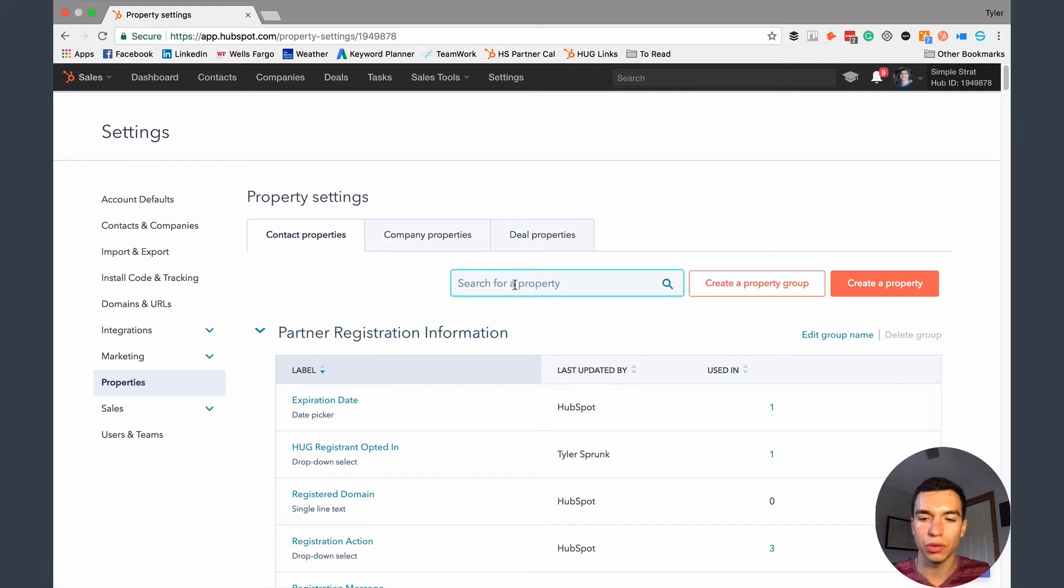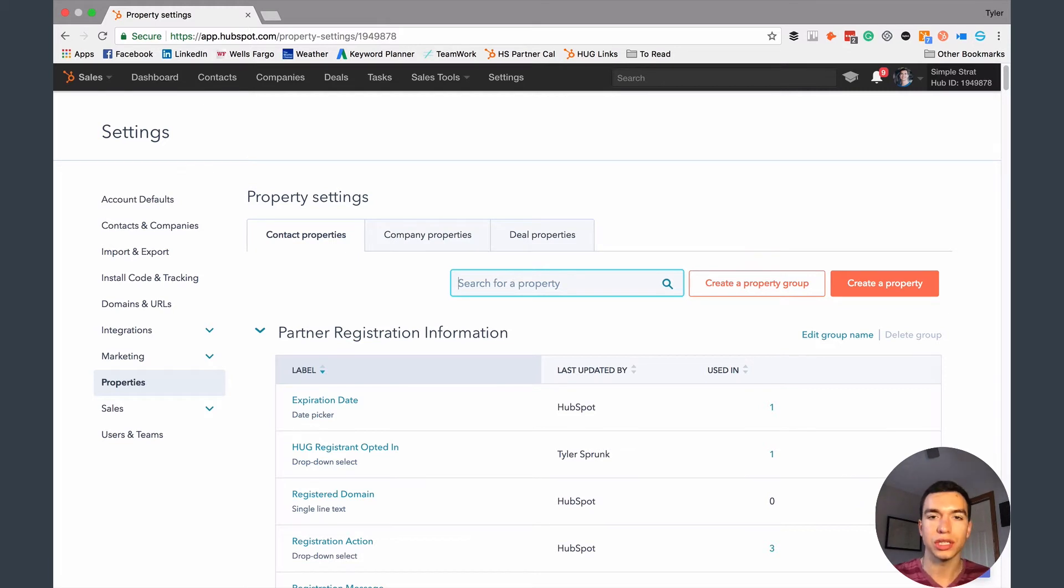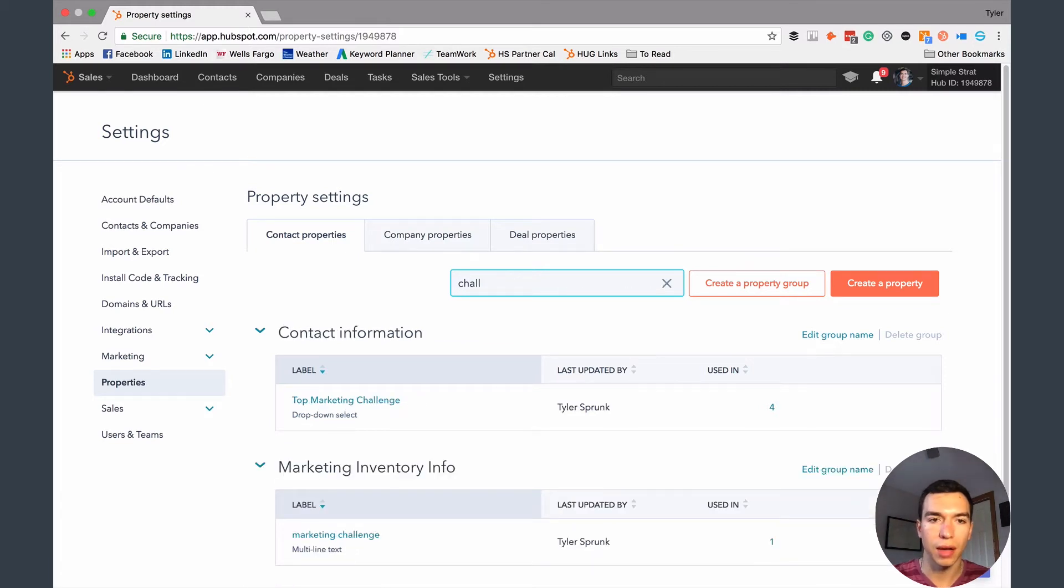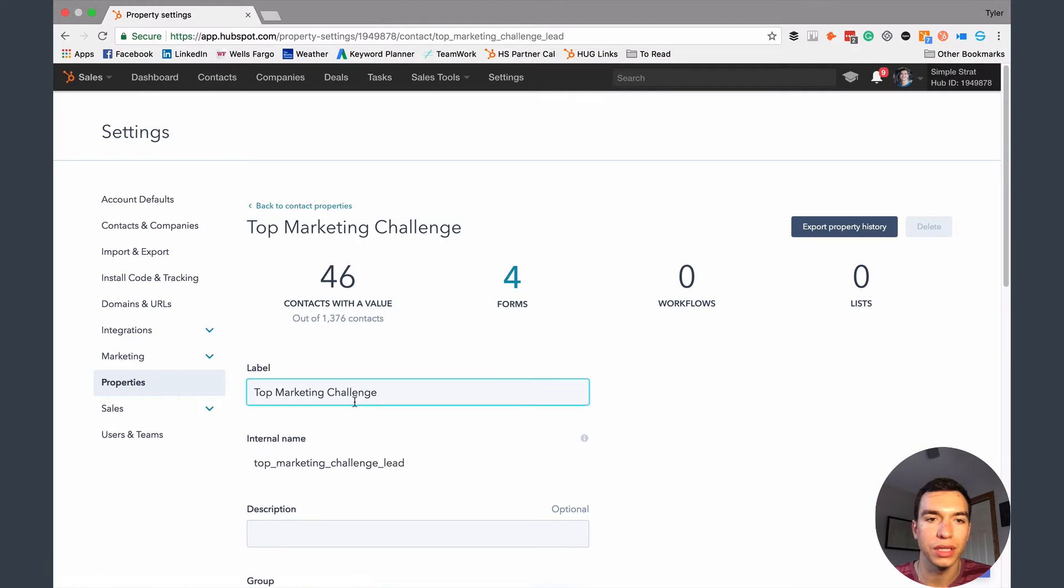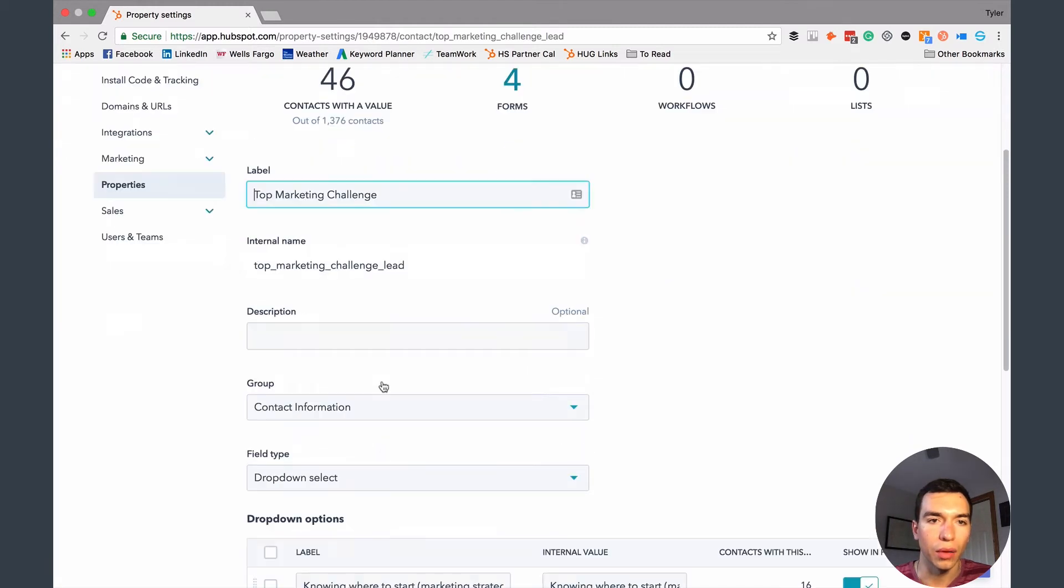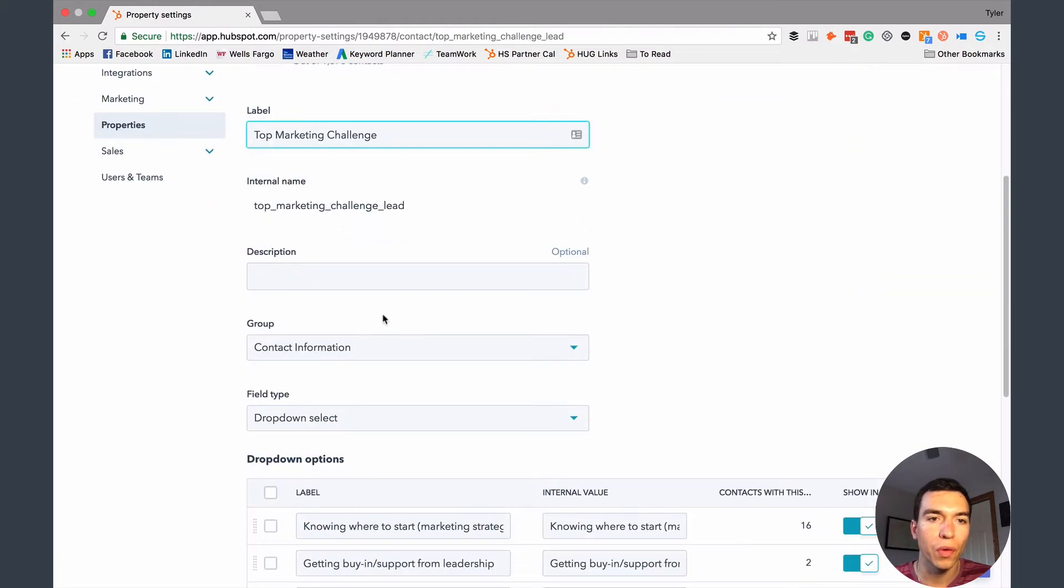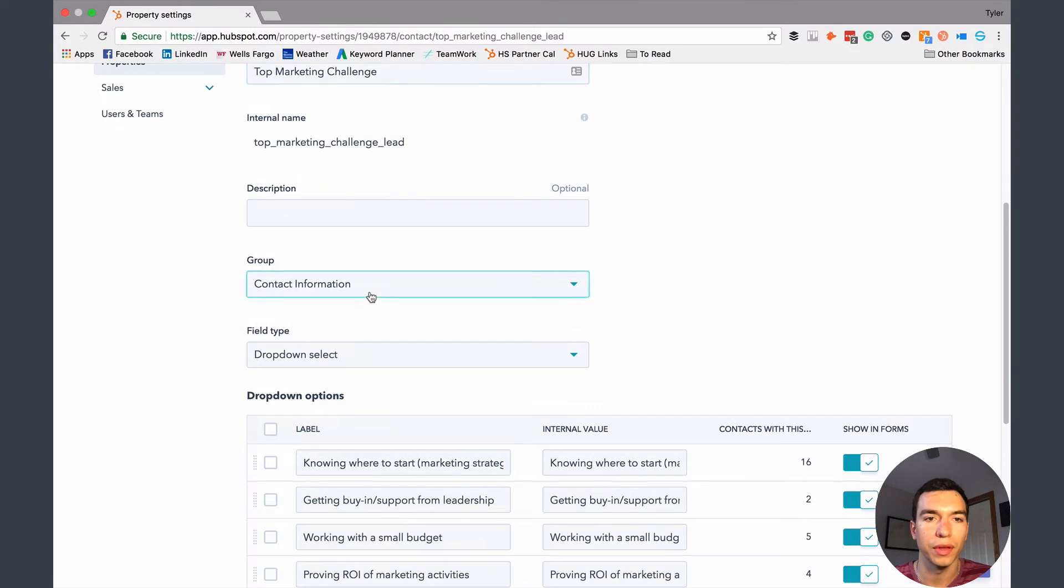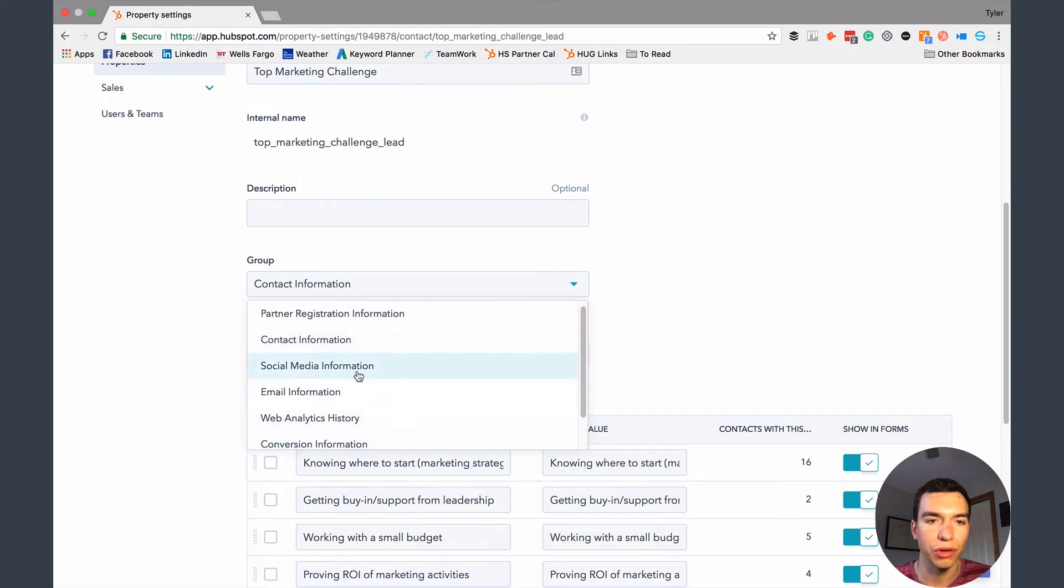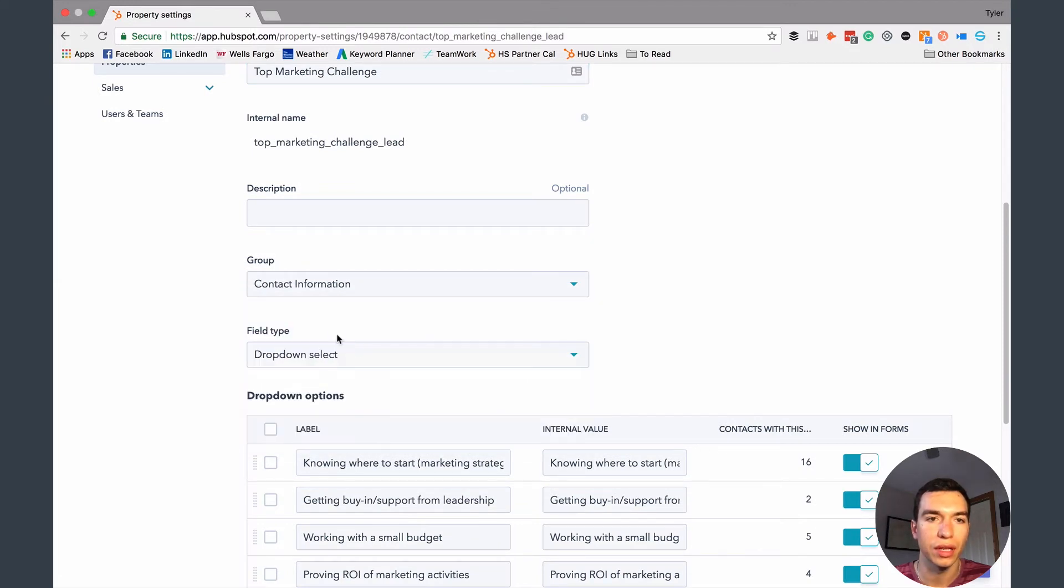So I'm going to show you that field that I just talked about, that top marketing challenge. So this is one that we created. You can see we named it. That's the internal name for it. You can add a description. There's different groups. So you can create new groups of information. We just have it in that contact information.